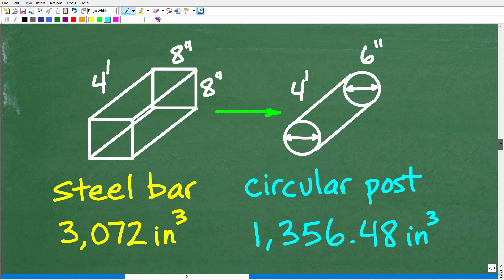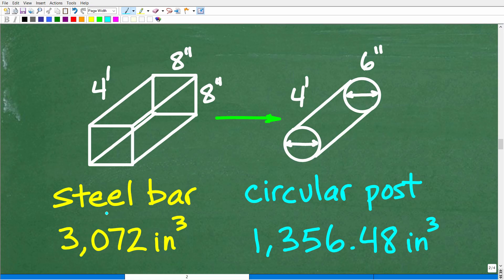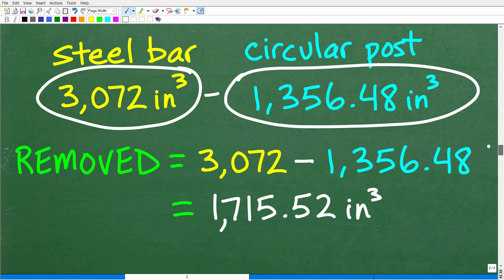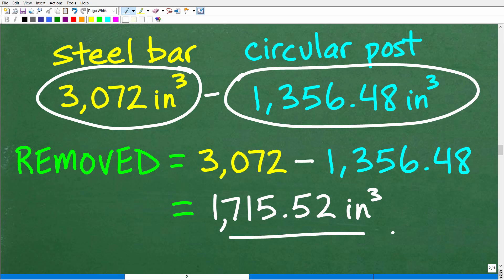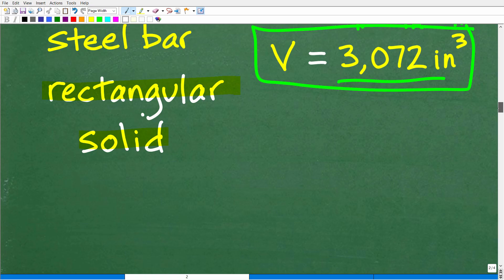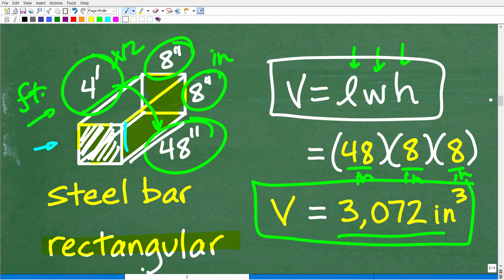Now we can finally figure out how much steel was removed. We subtract the volume of the circular post from the volume of the steel bar: 3,072 − 1,356.48 = 1,715.52 inches cubed. This is a straightforward problem once you know the volume formulas. The key challenge is knowing the correct geometric description of each object so you can look up the right formula.